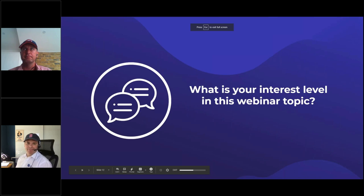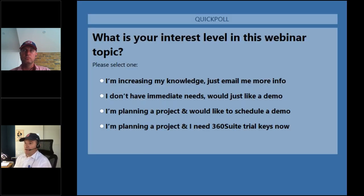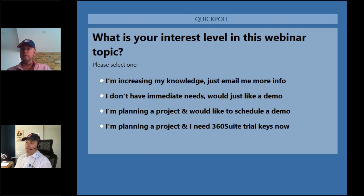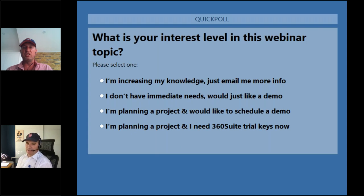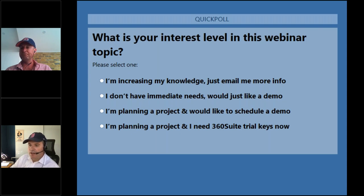We'll launch the next poll - interested to know your level of interest in this topic: whether you want extra information, a demo, have a project planned, or are not interested. This covers both BusinessObjects and Data Services - they are two different solutions, so you can pick one, the other, or both based on what you're using.